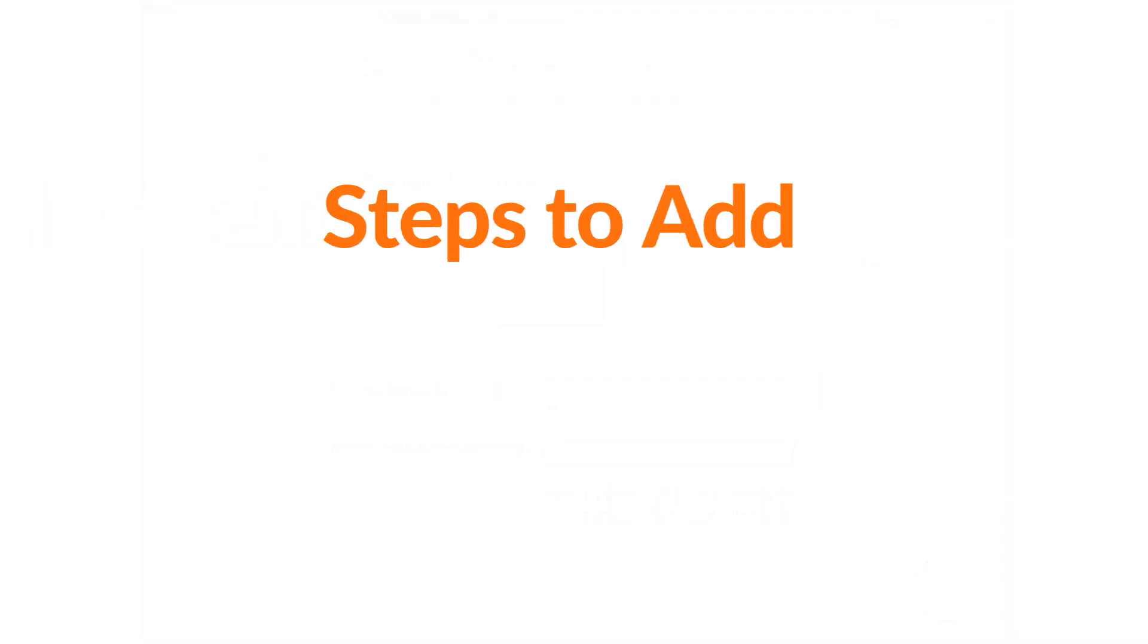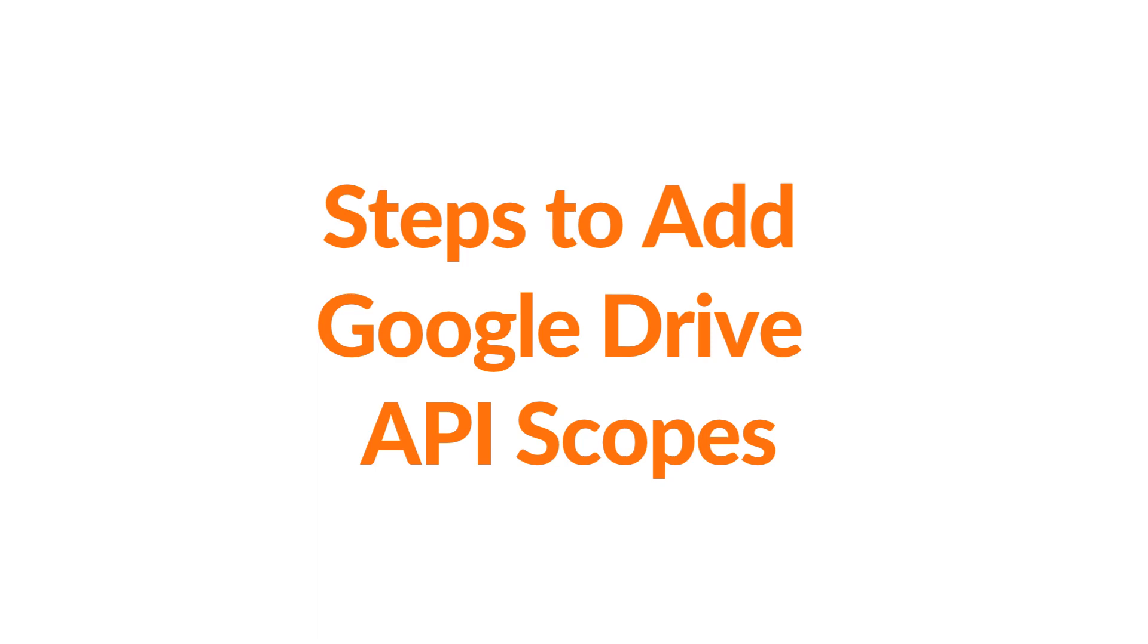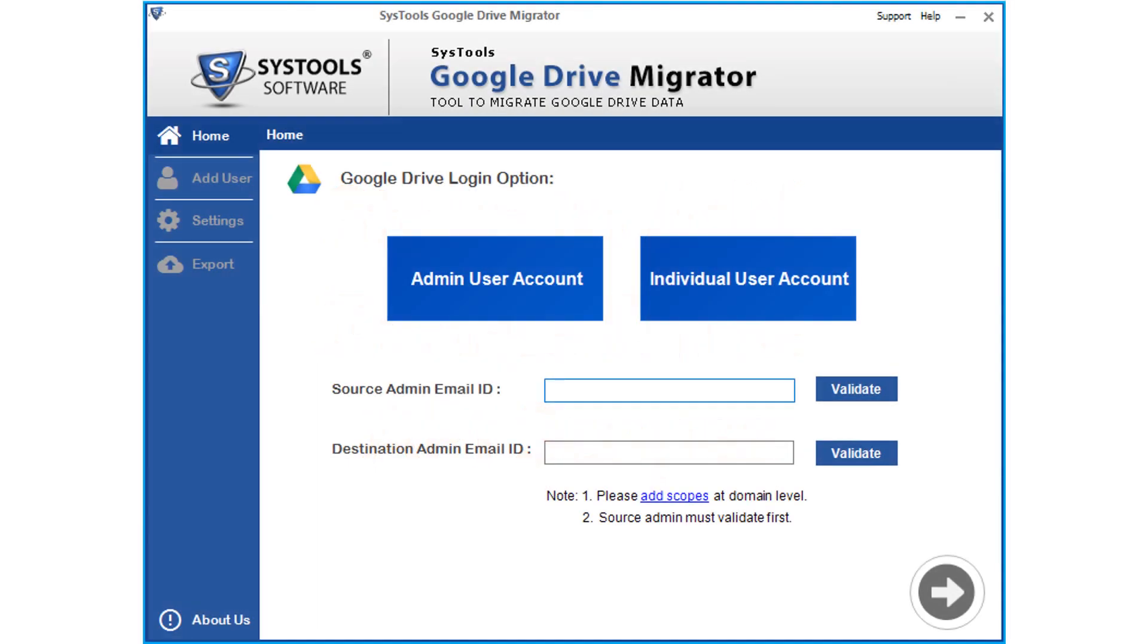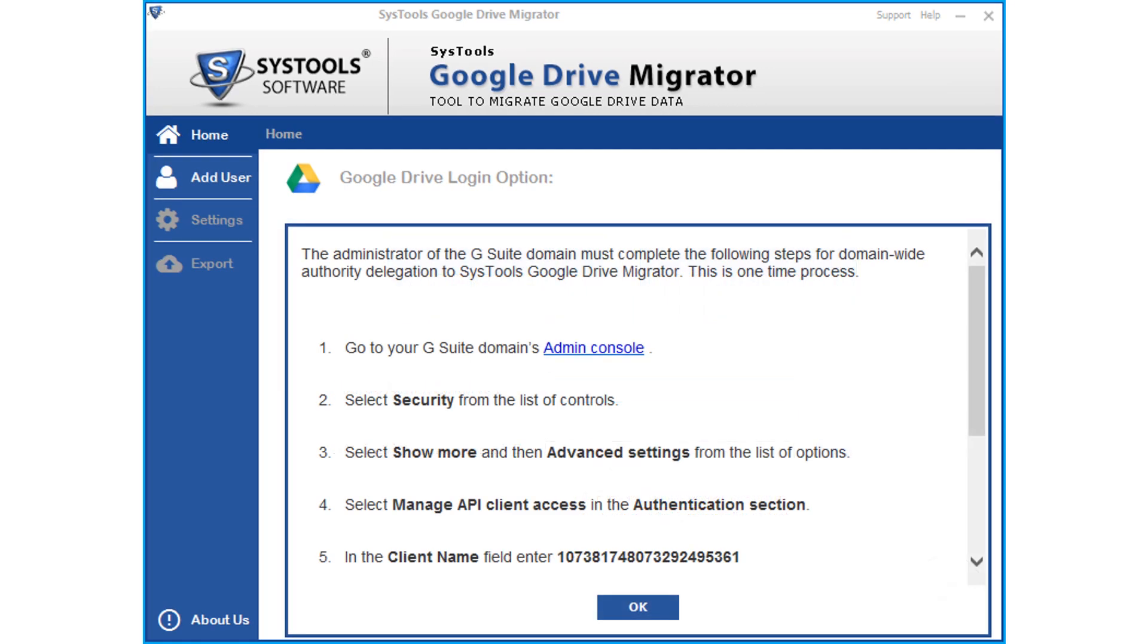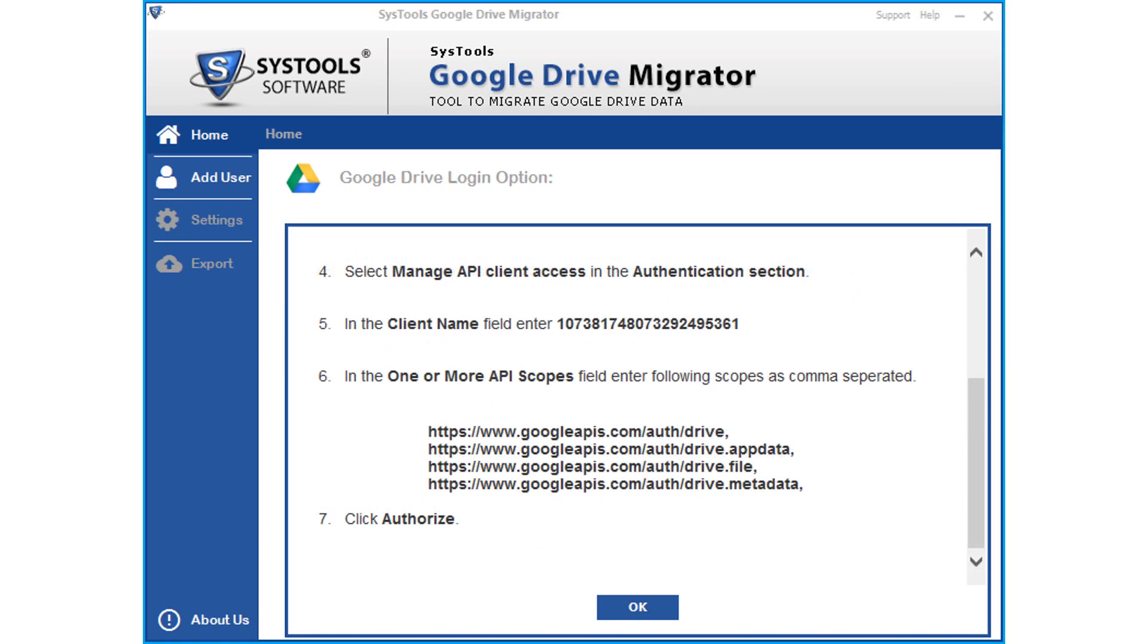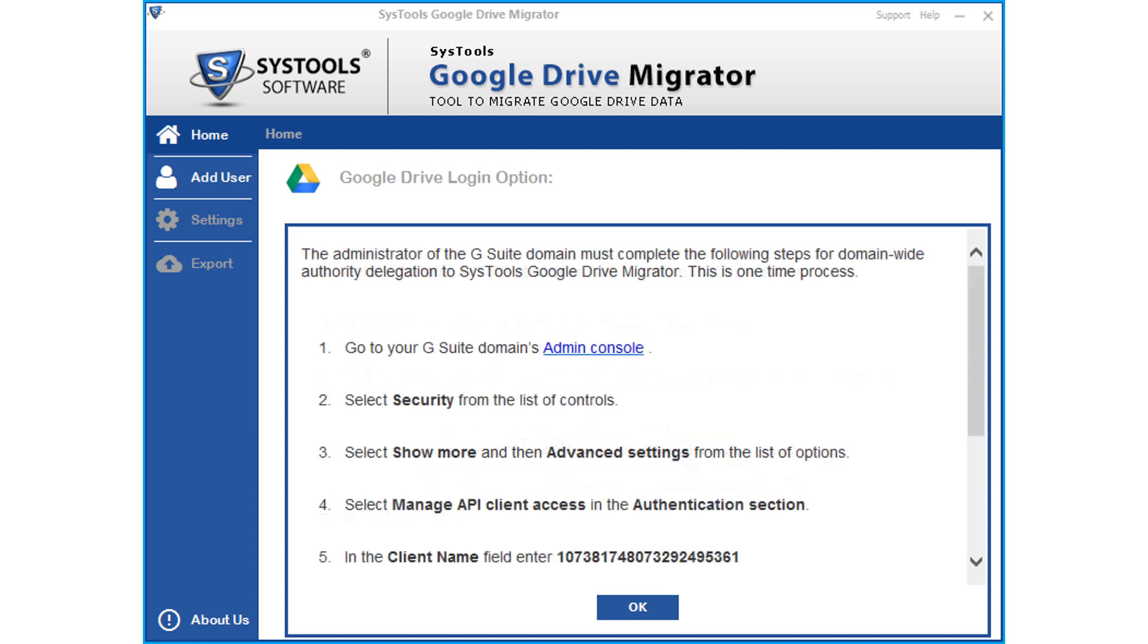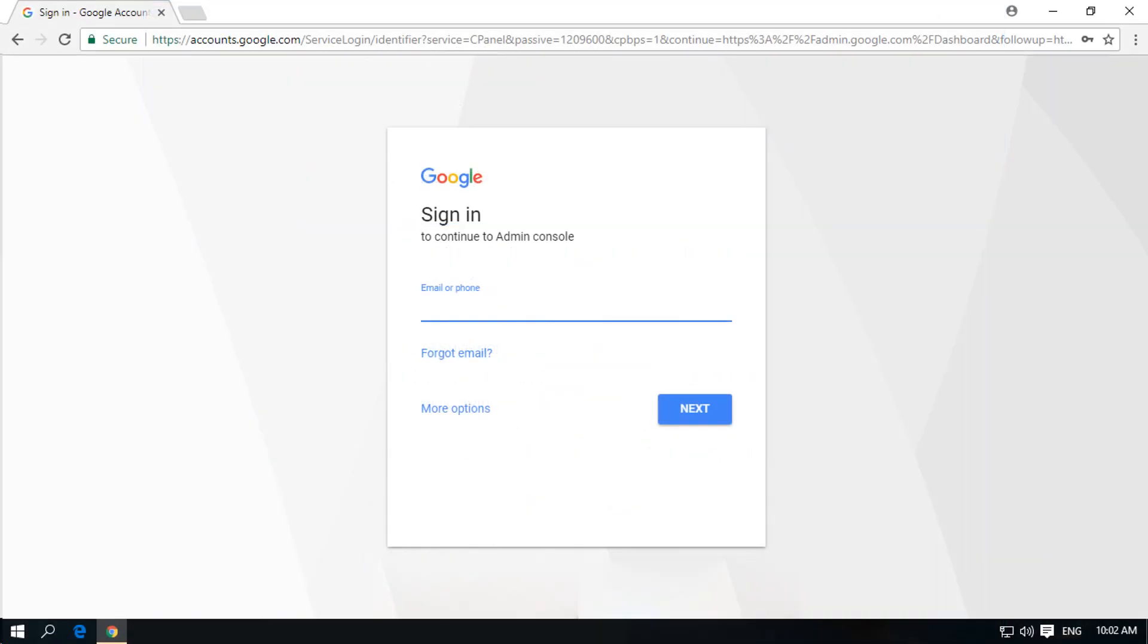Now let's see the steps to add Google Drive API scopes. Click the add scopes hyperlink below, then you can see the step-by-step method of adding Google Drive API scopes. You can click the admin console hyperlink here, then you will be redirected to a new browser window.